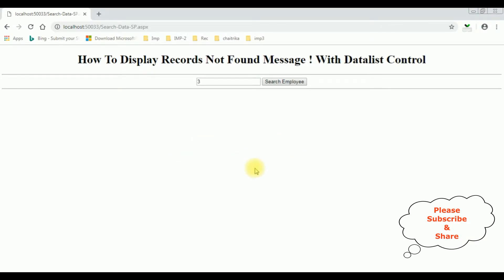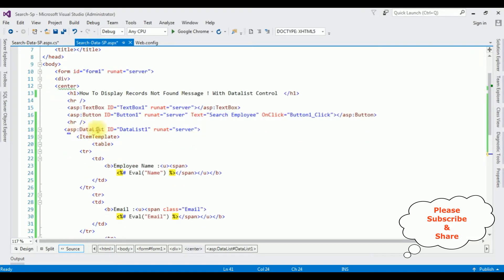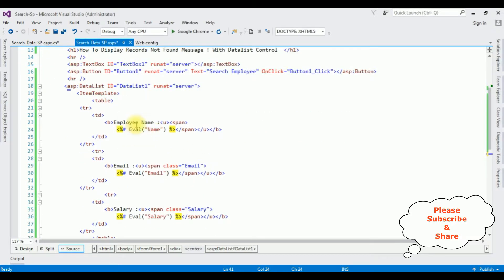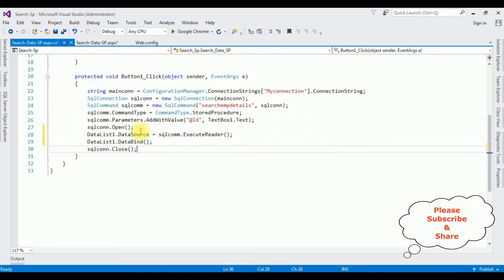Let's add the code to display the message when records are not found. This is the source page of the DataList control, which contains employee name, email, and salary — as we have seen in the browser. In the code behind, I have bound the employee table using a stored procedure into this DataList control.